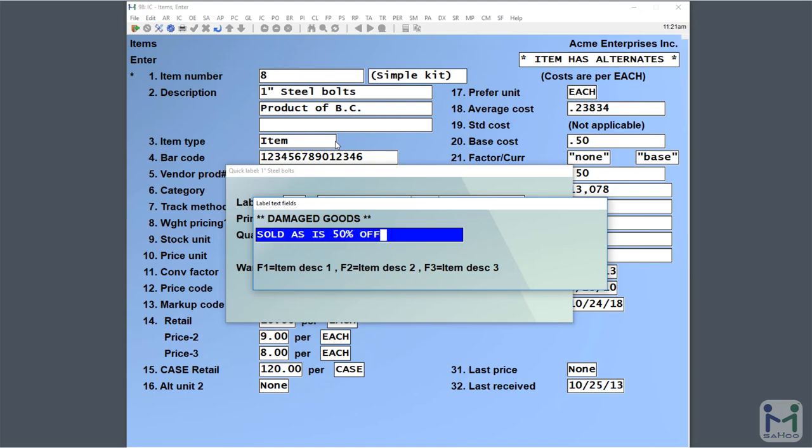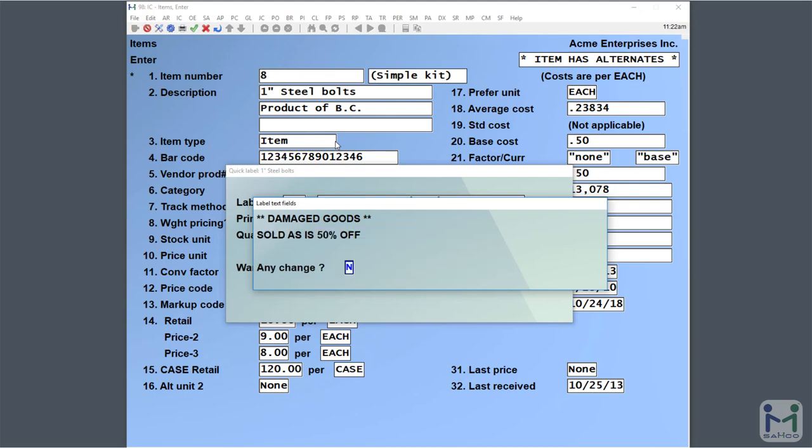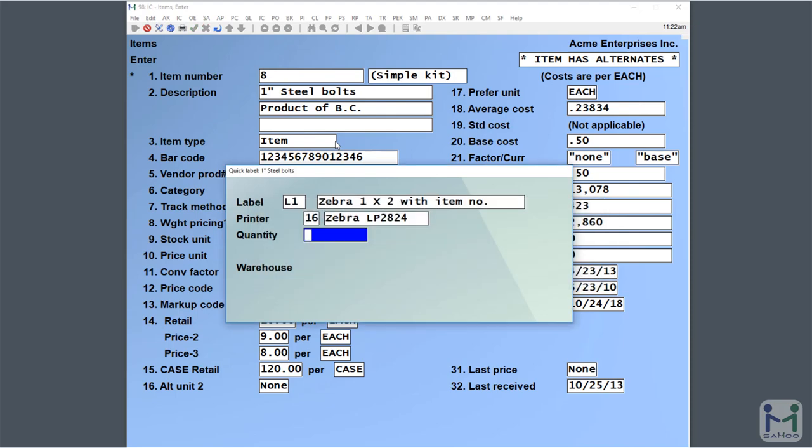So there's our user defined label text. This is going to print on this label format. Press enter, no change. Then it's going to ask how many do I want. I'm going to say three bolts were damaged. Enter. And which warehouse does this label apply to? This is information that may or may not print on your label format. Those labels are all user definable.